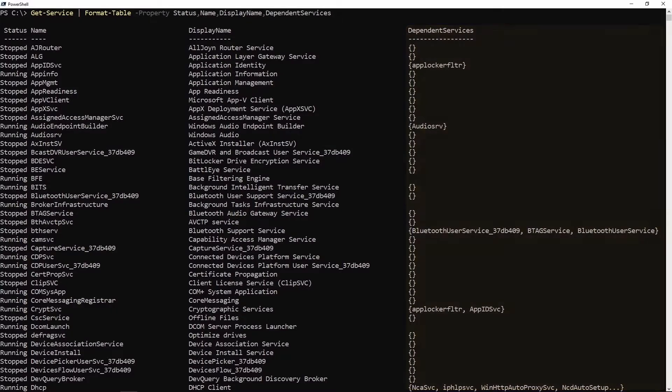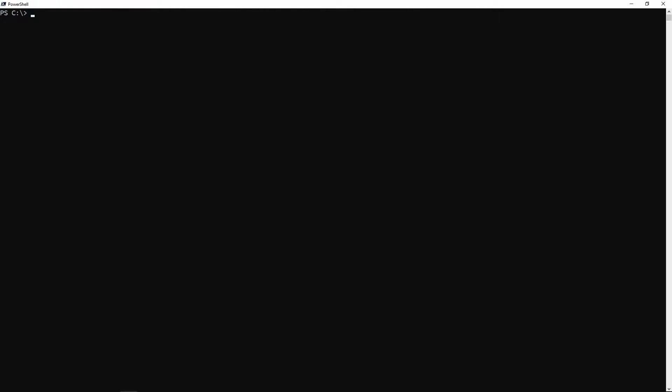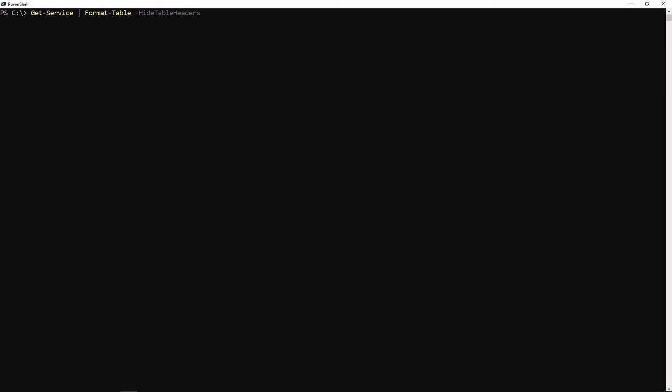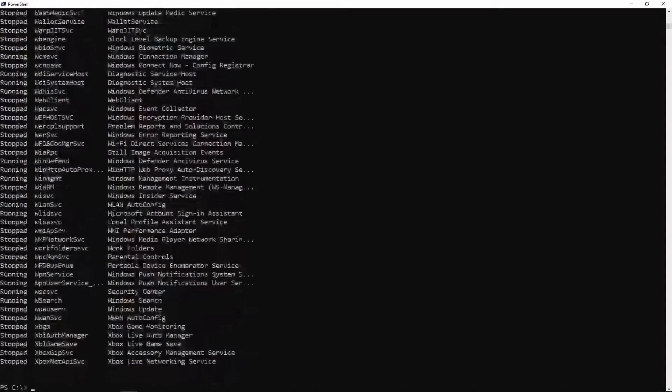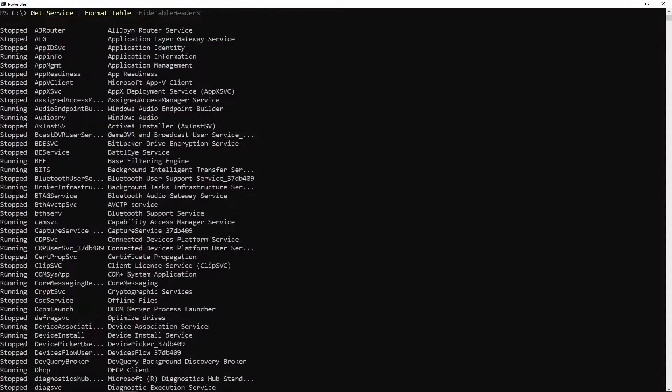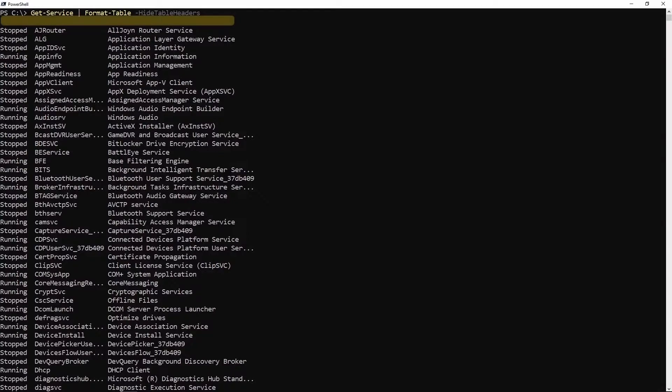There might be a time when you want to hide the table headers or property names and just show the values. To do that there's a parameter called hide table headers. Let's go ahead and run that. If I scroll to the top here you can see the table headers are no longer shown.